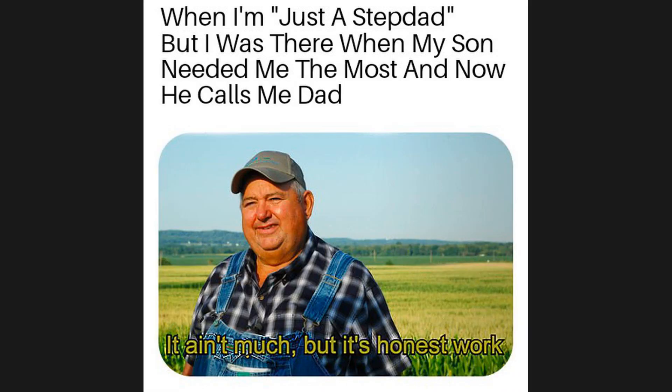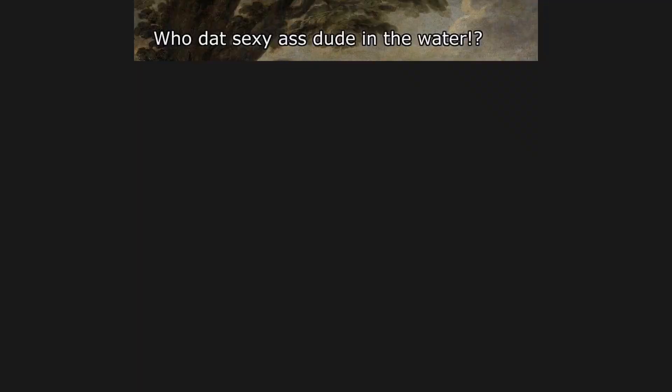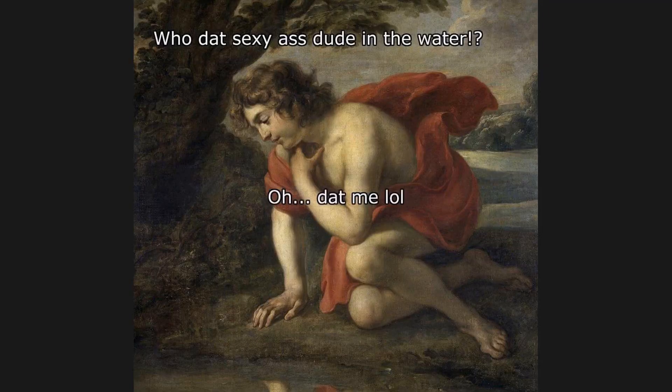When I'm just a stepdad but I was there when my son needed me the most and now he calls me dad. It ain't much but it's honest work. Who that tricksy ass dude in the water? Oh, the me, lol.